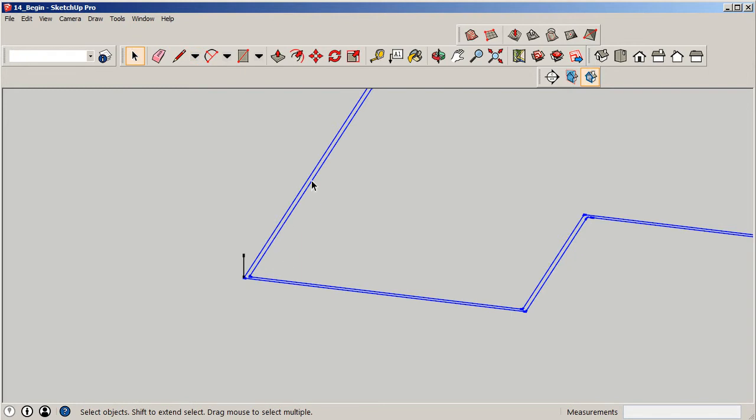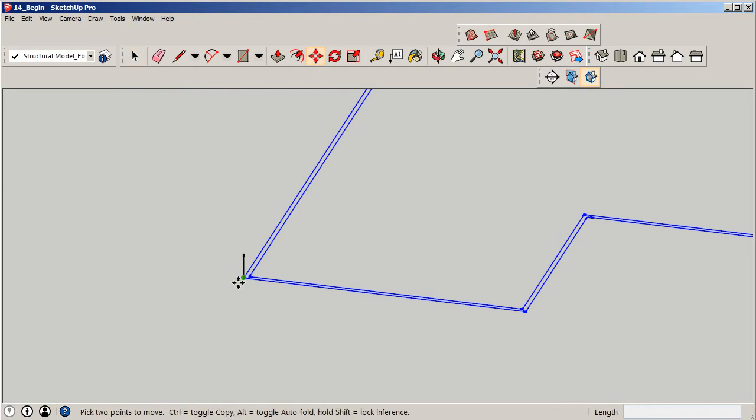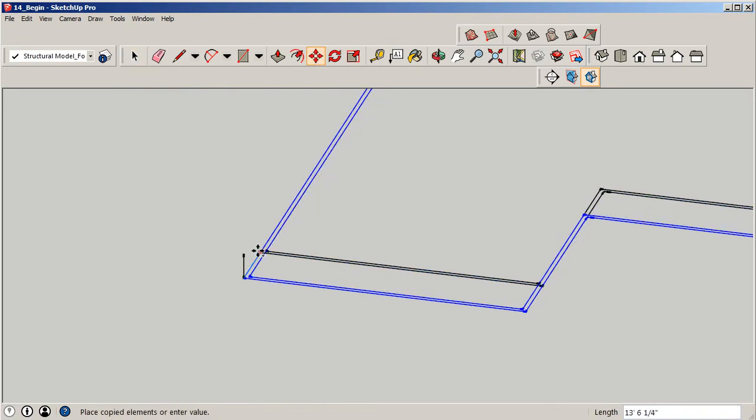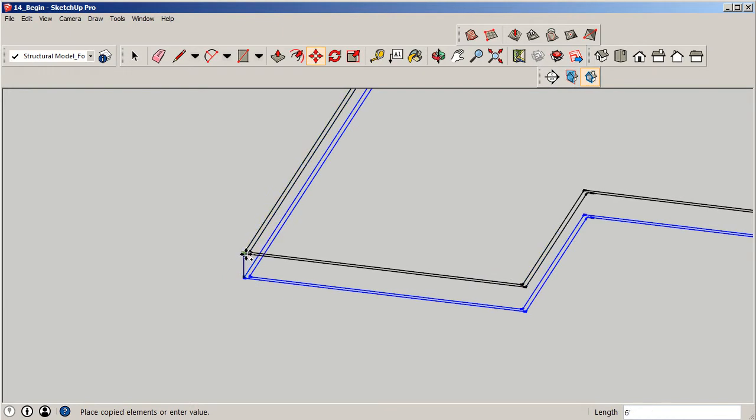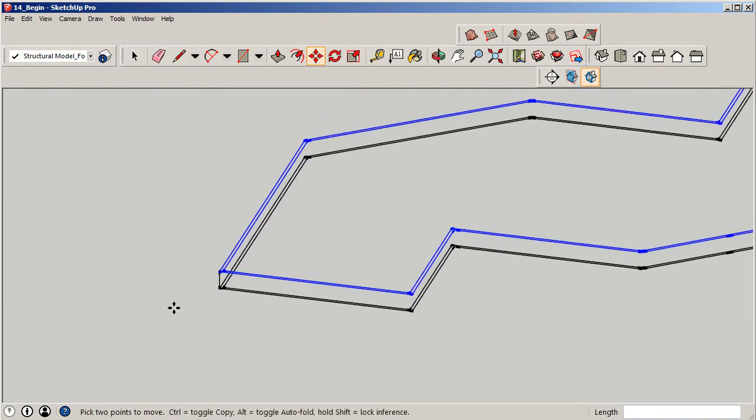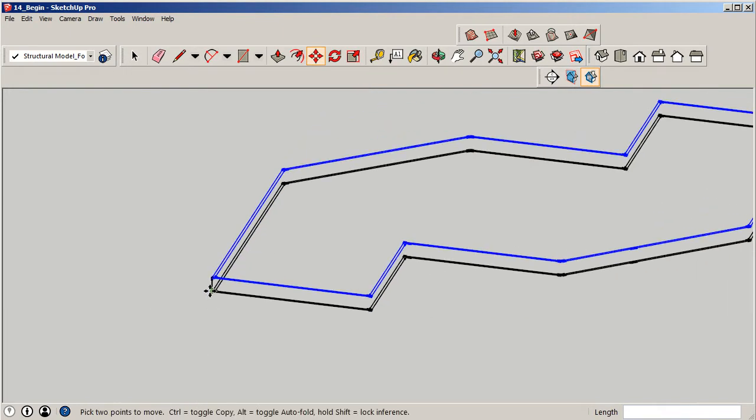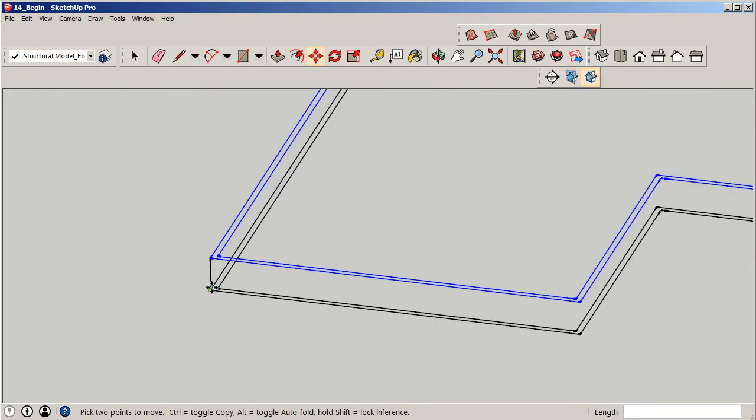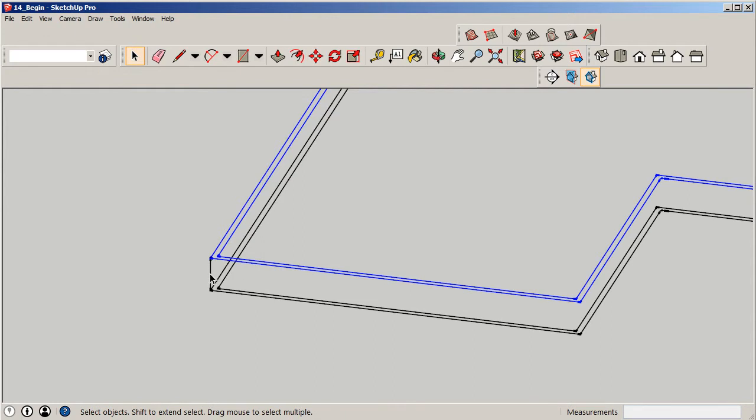While this is still highlighted, I'm going to say Control C, move, and grab from this corner. I'm going to say Control V and place the line work there. I'm going to keep this line here because I'm going to use the midpoint from this line to actually attach to each floor.